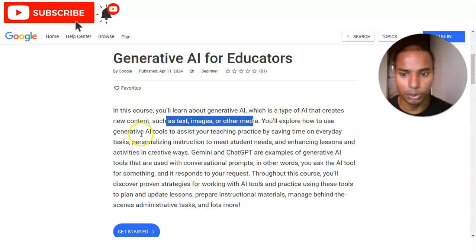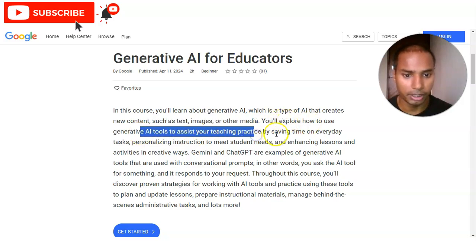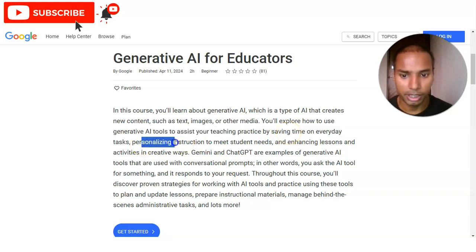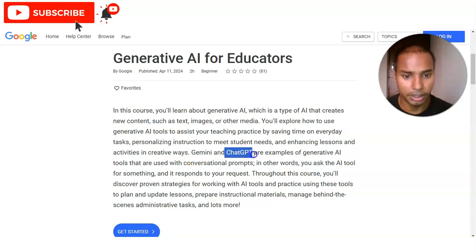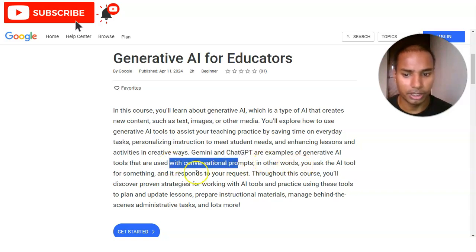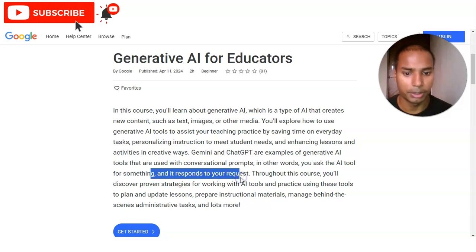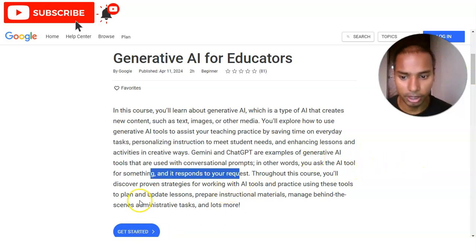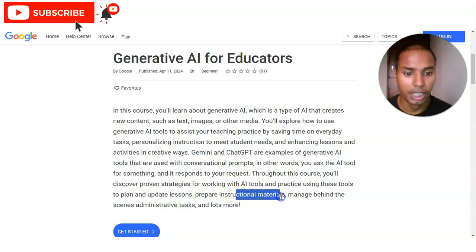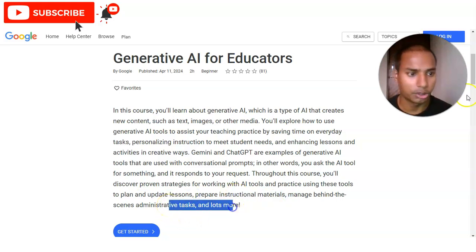You will explore how to use generative AI tools to assist your teaching practice by saving time on everyday tasks and personalizing instruction to meet students' needs. Examples of generative AI tools include Google's Gemini and OpenAI's ChatGPT, which are used with conversational prompts — you ask the AI tool for something and it responds to your request. You will also learn to plan and update lessons, prepare instructional materials, manage administrative tasks, and more.